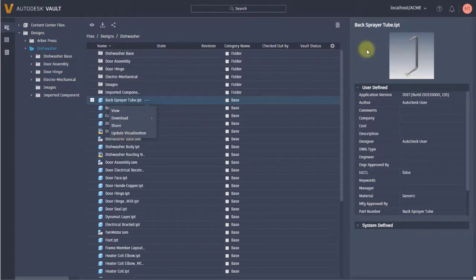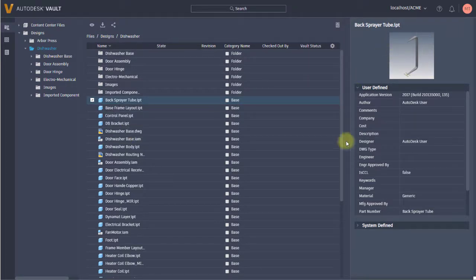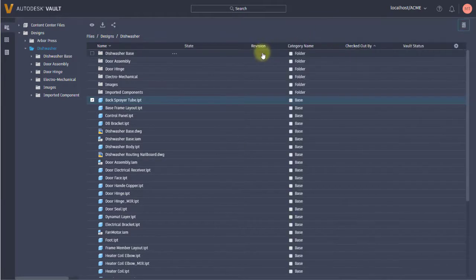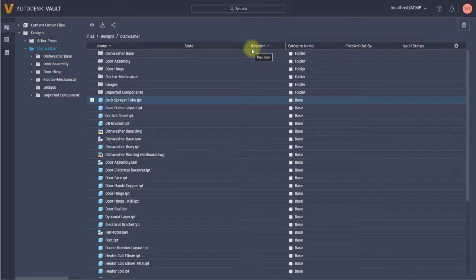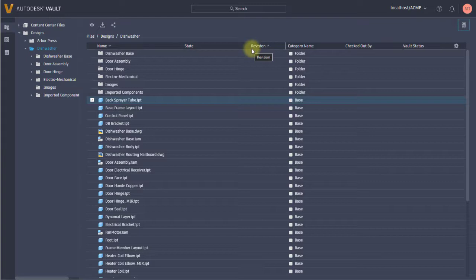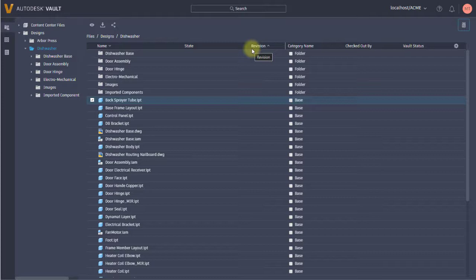So again, the thin client gives you this read-only ability to essentially allow anyone to view your Vault. They don't need a license to the Vault thick client because they're not editing, they're not checking in, they're not checking out. If you have people outside engineering or outside those who use Vault, the thin client is a great alternative because they can search, they can view, and with the viewer they can even do some markups and measurements.